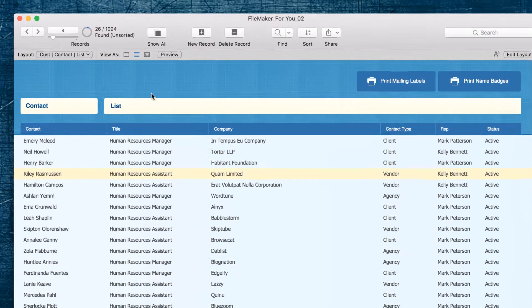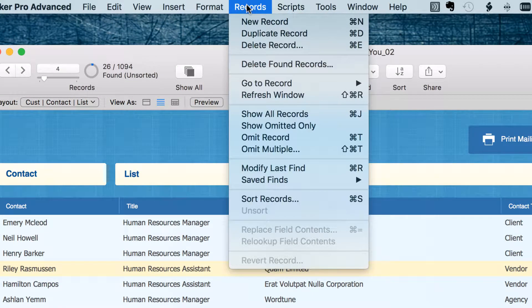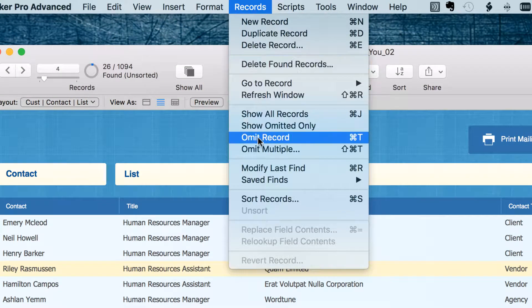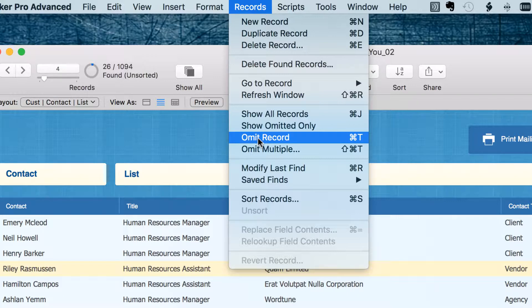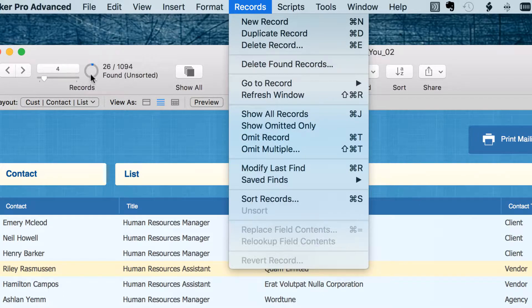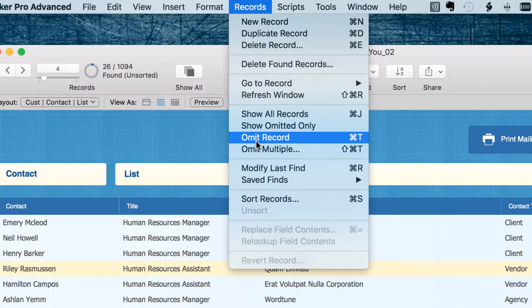The shortcut for that is command or control T. When I select that, notice that we have 26 records found and when I select omit record it omits Riley. We have 25 records found.